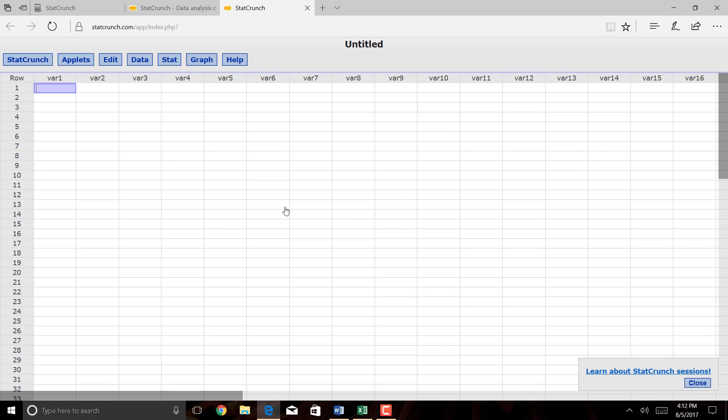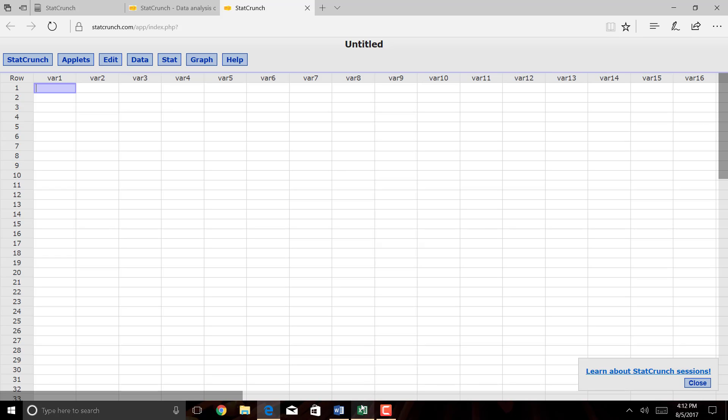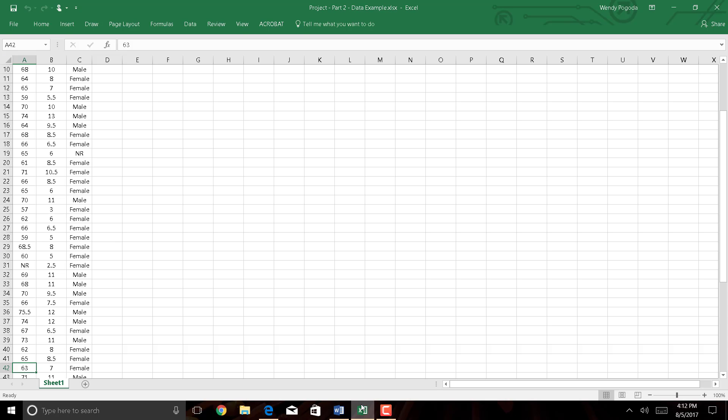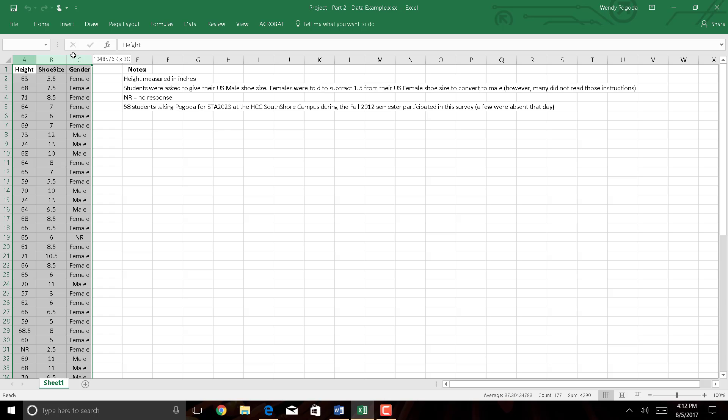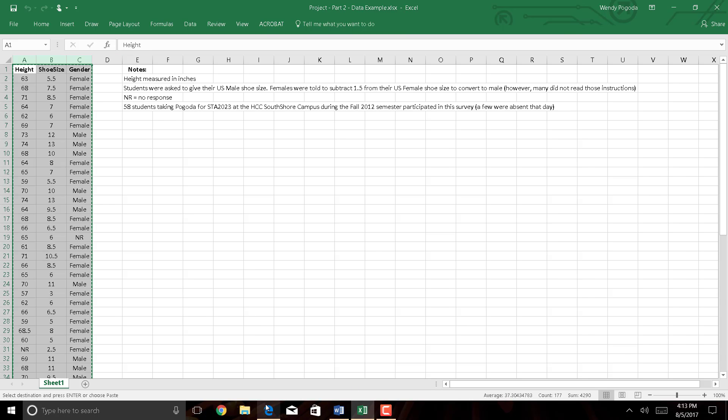Since my data set is not already in StatCrunch, you can import it. Or if you have Excel and your data is already in Excel, I'll just highlight my columns of data, press Ctrl-C to copy, and then go back to StatCrunch.